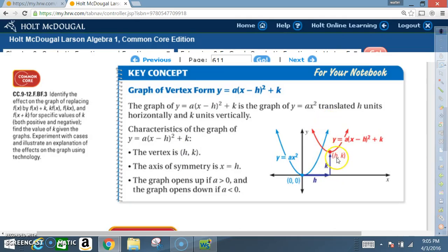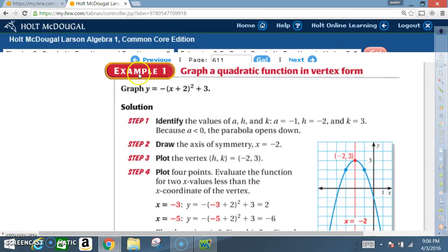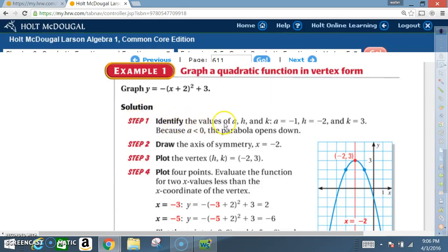h is the axis of symmetry — that's the x value. Example one: graph a quadratic function in vertex form. Graph y equals negative one times x plus 2 squared plus 3. Step 1: identify the values of a, h, and k. a equals negative 1, h equals negative 2, and k equals 3.